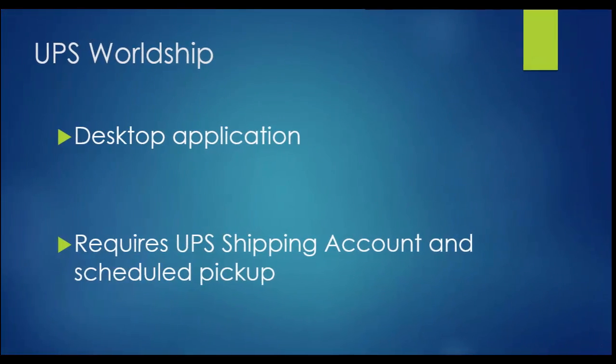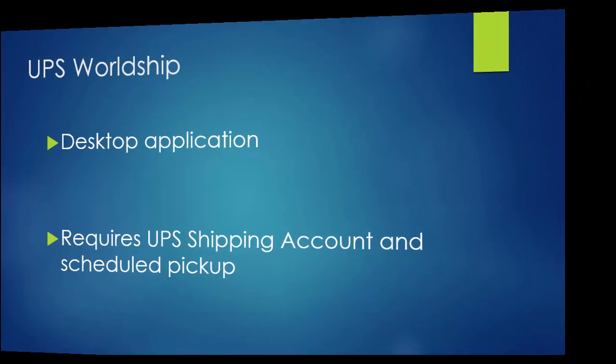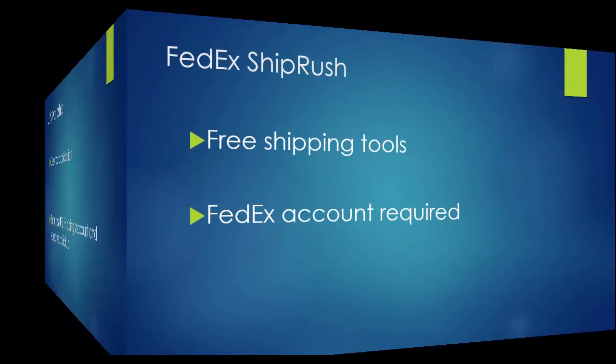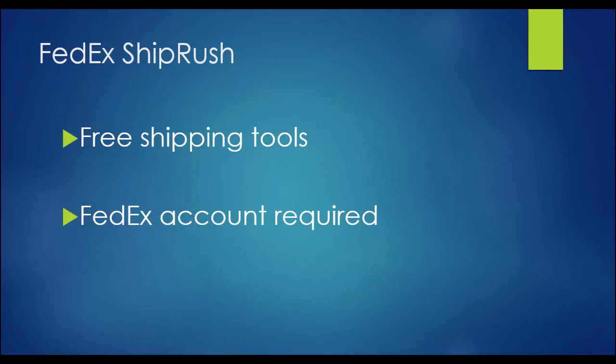UPS WorldShip is UPS's own desktop software that allows 6-bit to print UPS carrier labels. You must have a UPS shipper account and be set up for scheduled pickup. FedEx Ship Rush provides free tools to e-commerce sellers. We integrate with their tool for printing FedEx labels. You must have a FedEx shipper account.